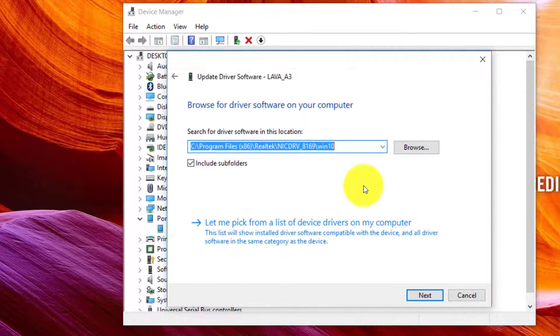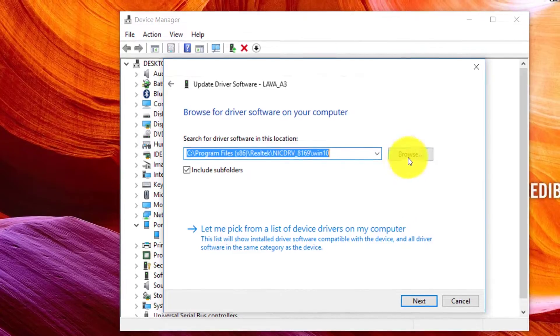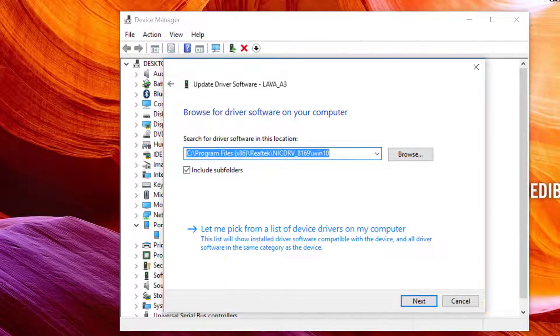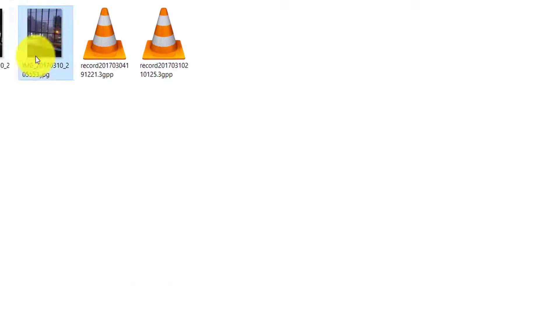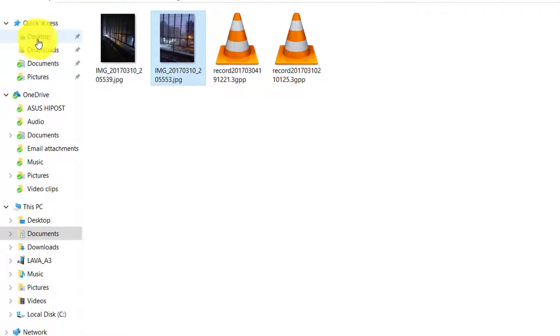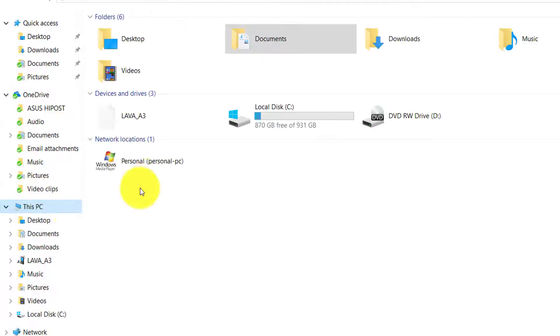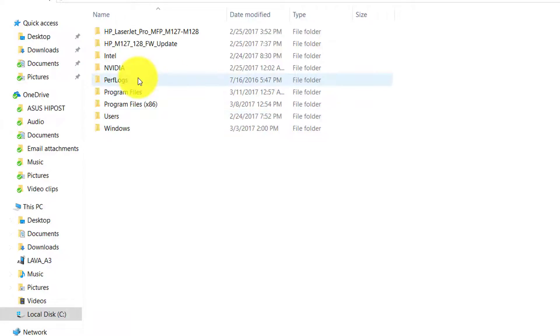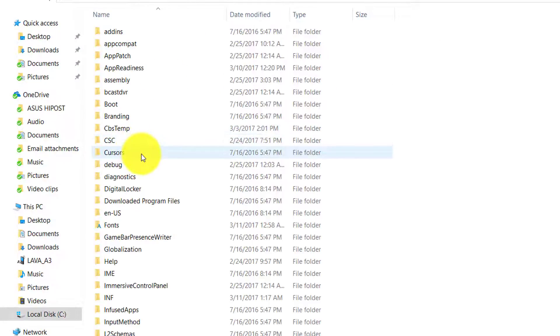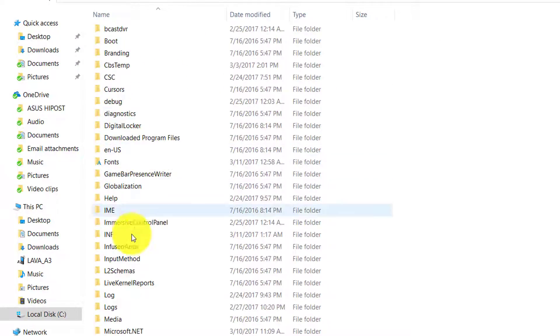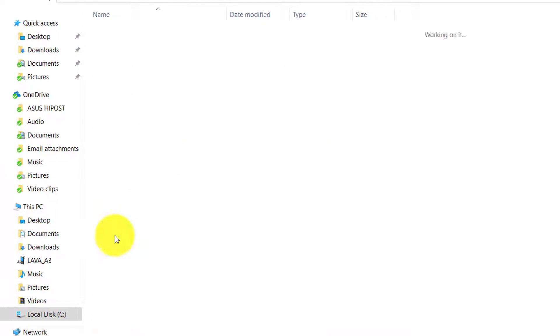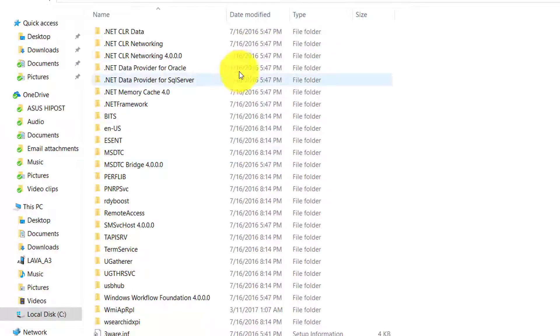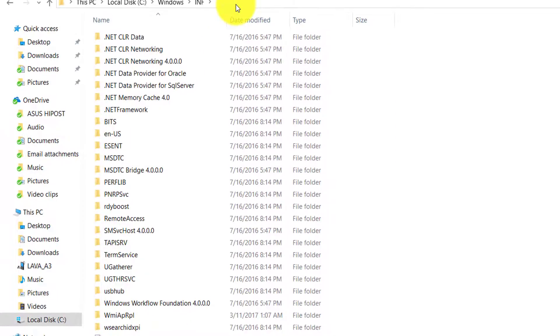Here you'll just go this way: you will come to your default C Drive, then you will go to Windows, and then you'll have to find INF. There we go, I found the INF folder.